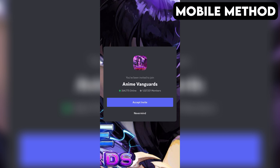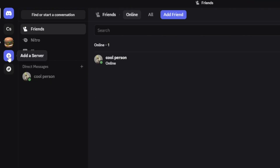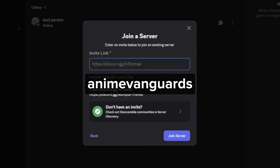If that doesn't work for you, here's another method you can try out that works on both PC and mobile. First, open your Discord app. On the far left, tap or click the plus icon. Then select Join a Server at the bottom. After that, enter the invite link you see on the screen, then tap or click Join Server. And that should do the trick.